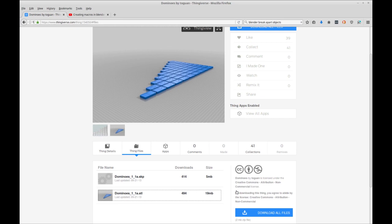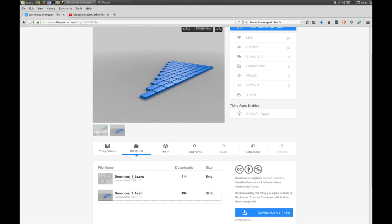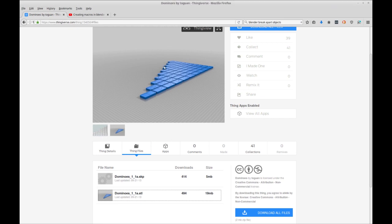Is it Creative Commons? Yep. So there's your attribution. And this is cool because it's an actual set of dominoes with all the numbers, so it's not just like blanks or fake dominoes.